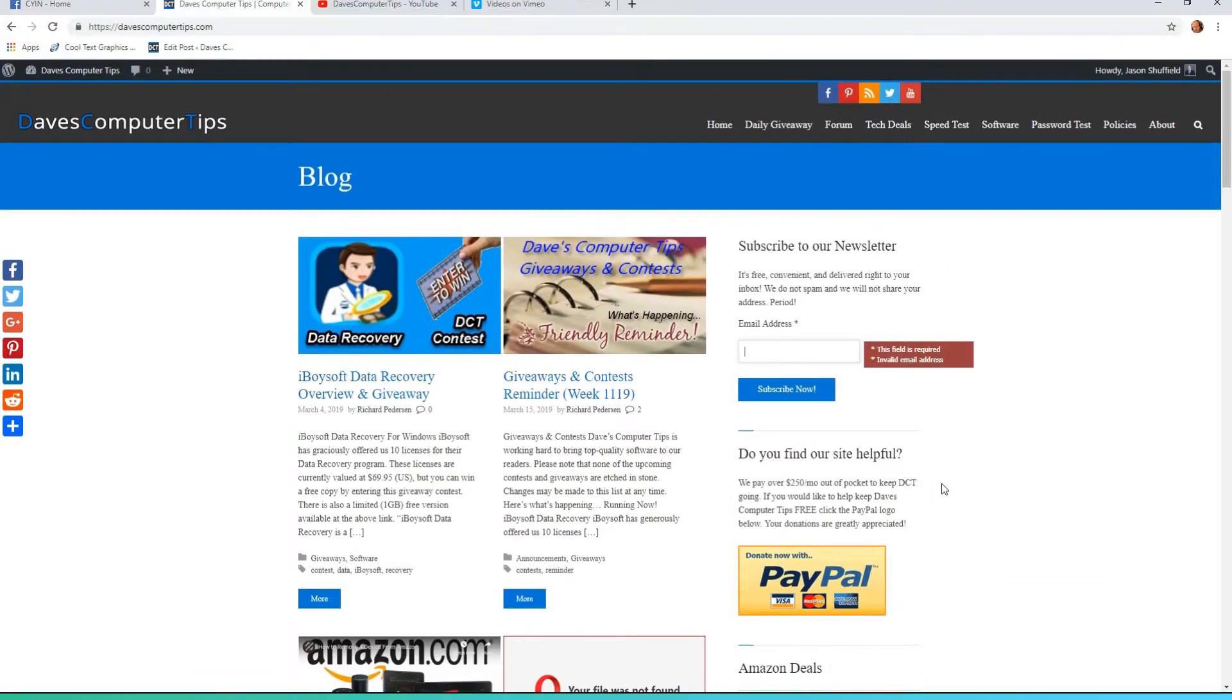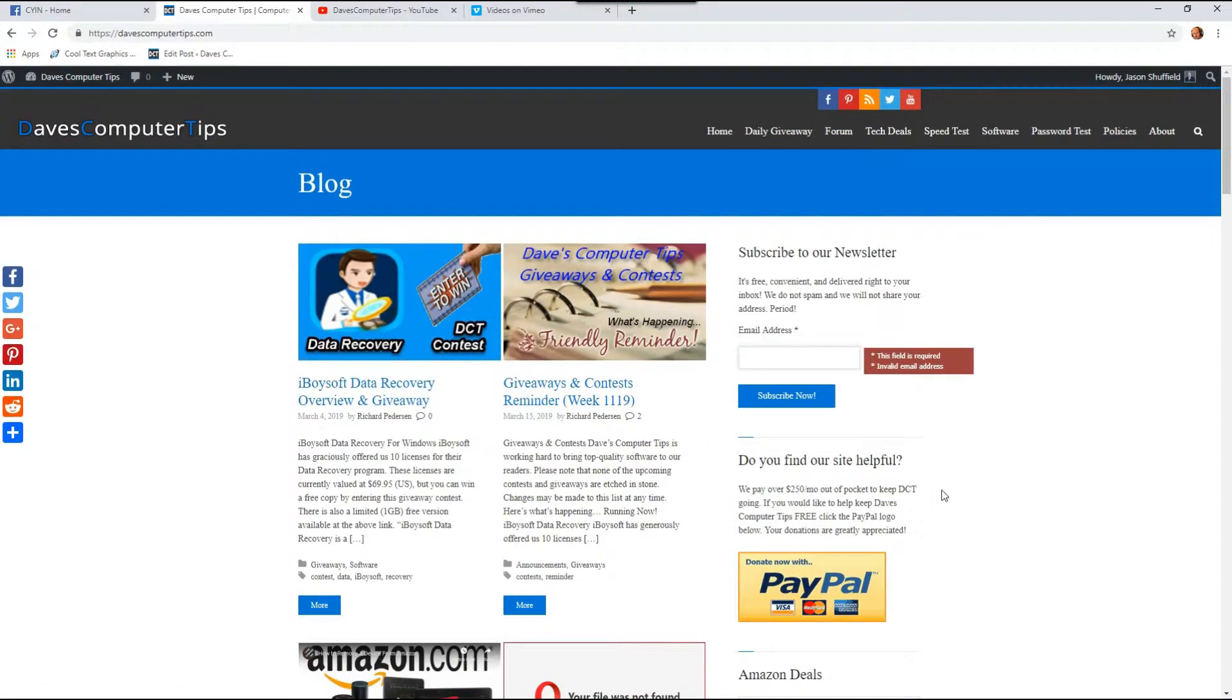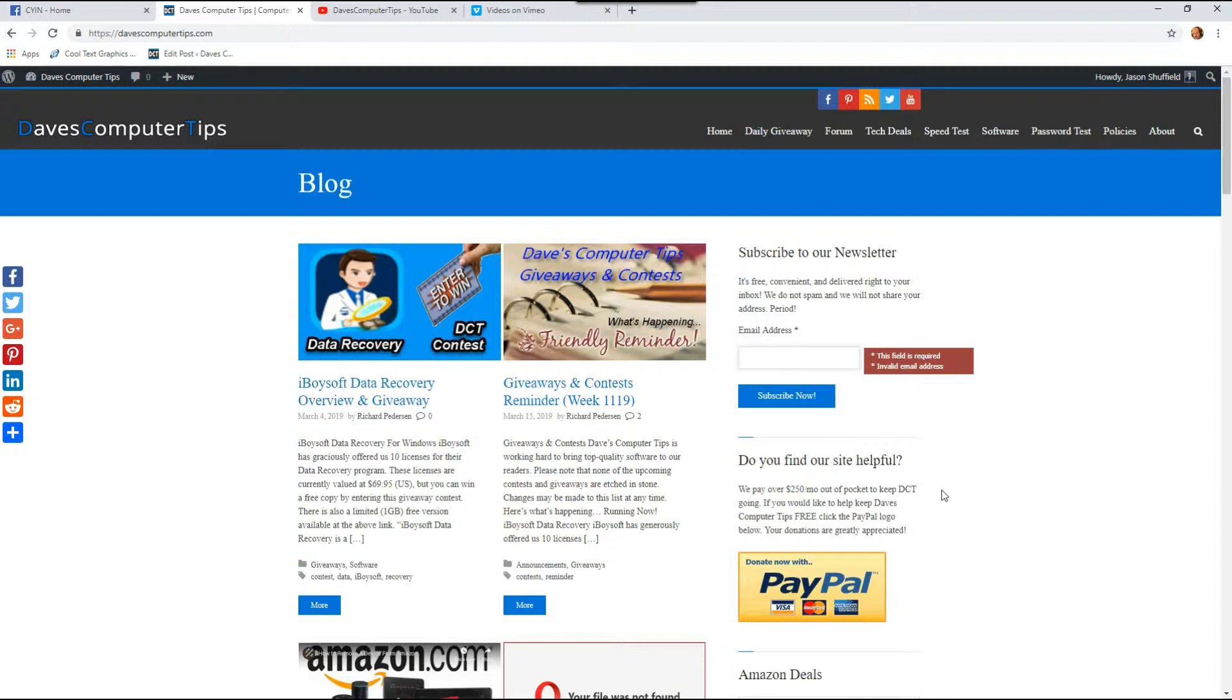Hi, this is Jason with Dave's Computer Tips with another how-to video for you. This one's on how to create a promo slash coupon code on Vimeo. They call it a promo code but I feel that it's a coupon, so that's the reason I put coupon code in the title also.